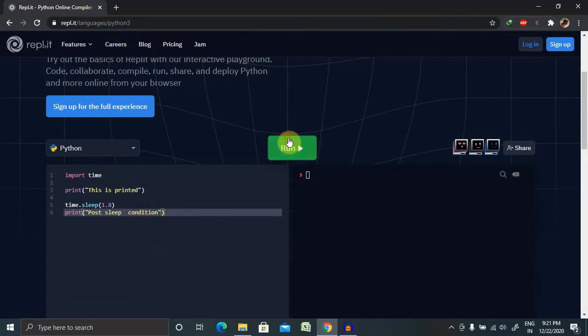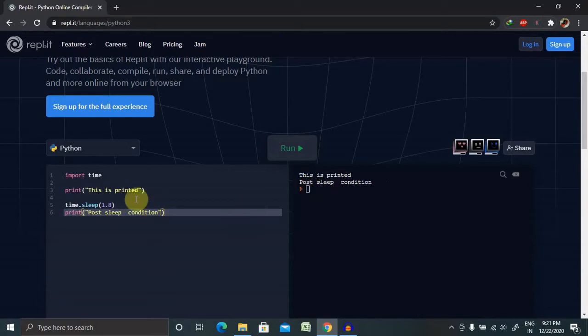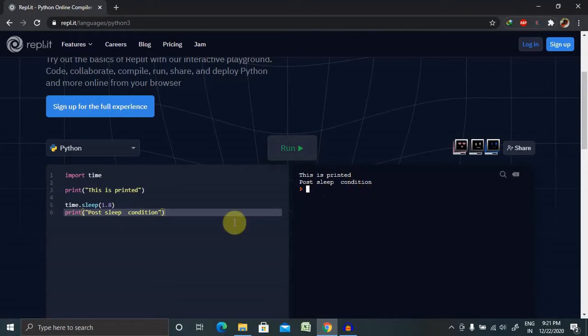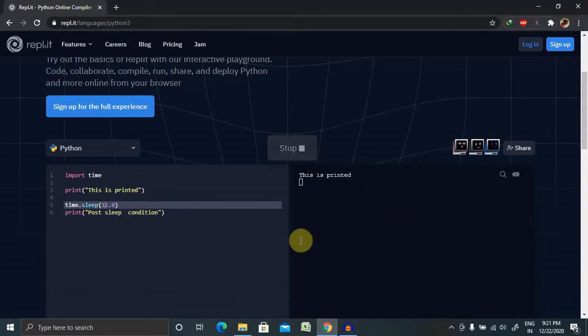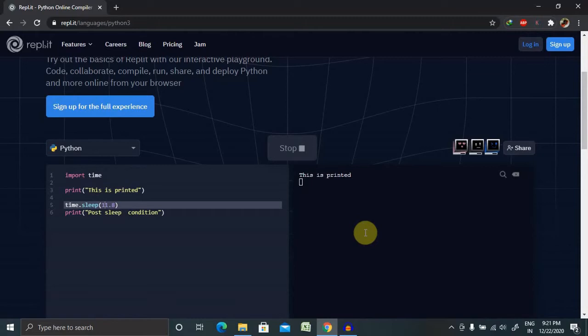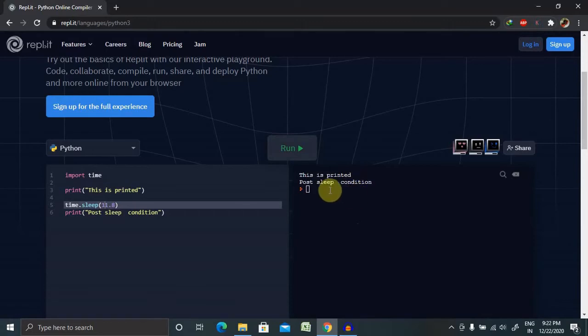So let's run this. Now you can see this is printed, and after 1.8 seconds it is printed post sleep condition. Let me increase the timer. You can see it is printed after 11.8 seconds.